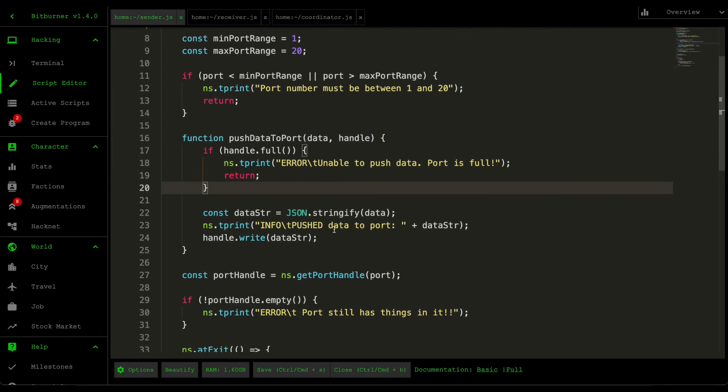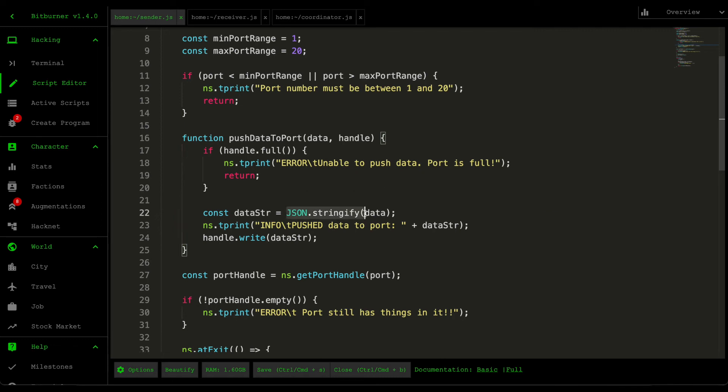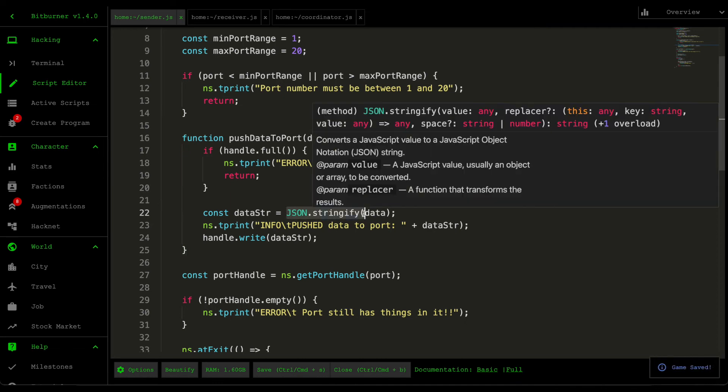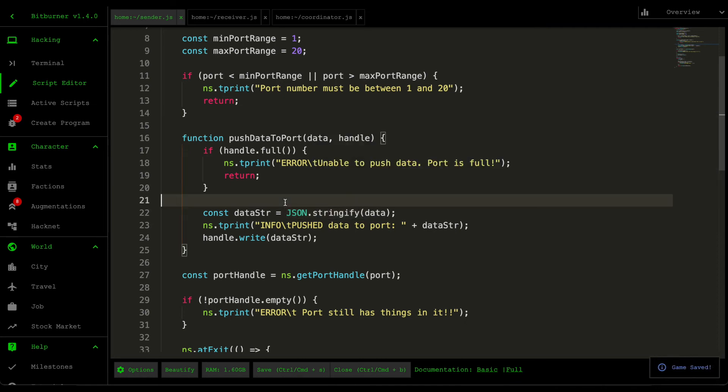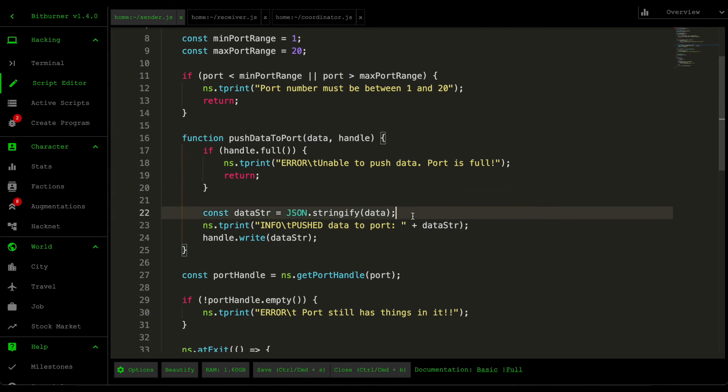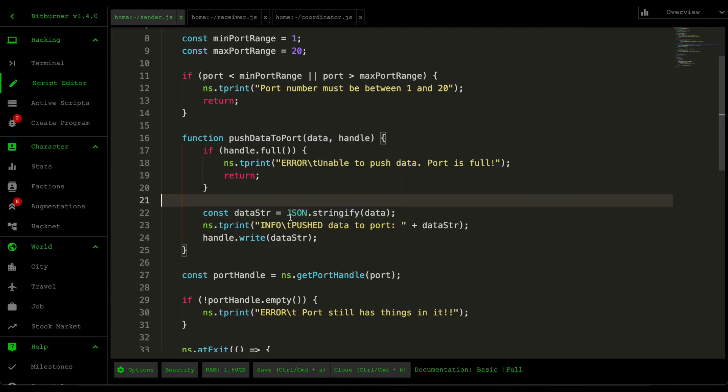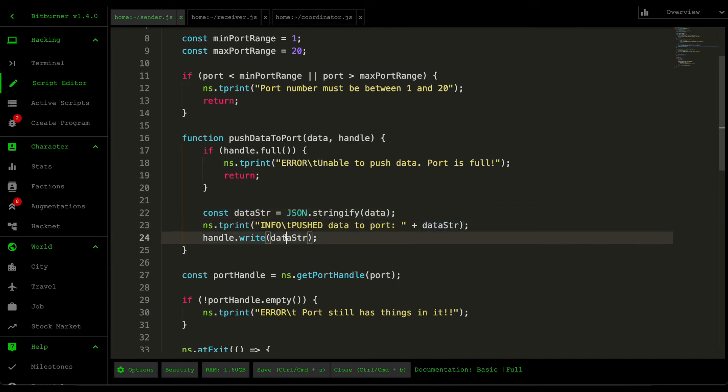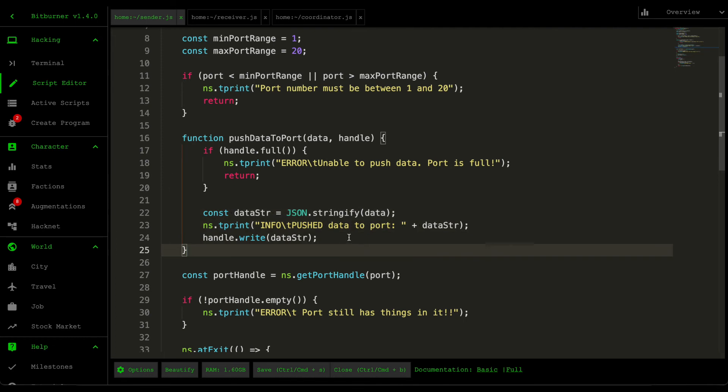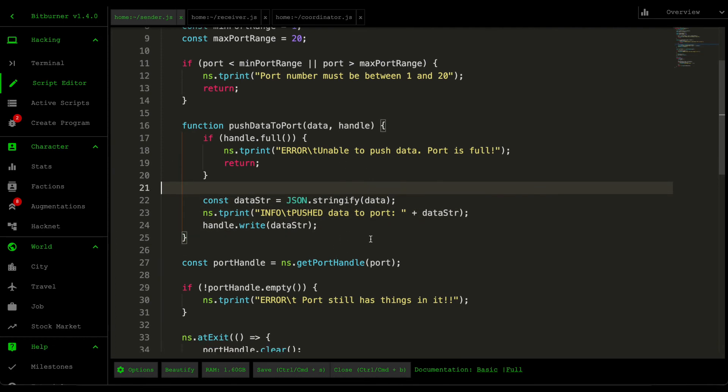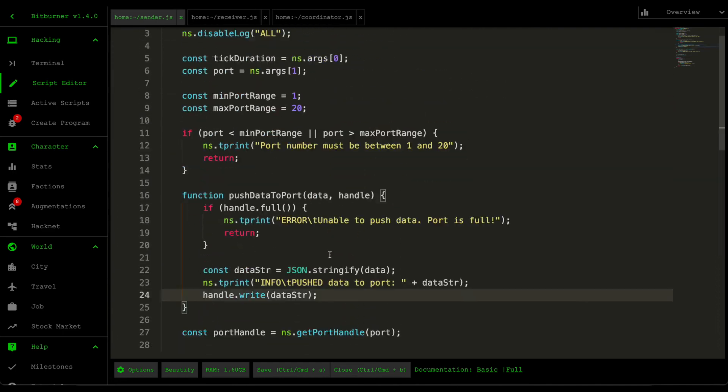Moving into this push data to port function, the thing to note about pushing data to a handle is that the information it can store is either a number type or a string type, but there's actually a workaround for that. This JSON stringify function here allows you to convert objects or arrays or anything into a string, and then from that data string you can push that data to the handle. Meaning you can do much more complex stuff with ports if we can do that.